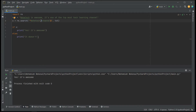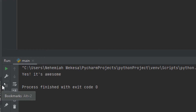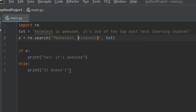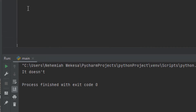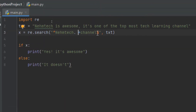Now let's talk about the regular expression functions. The RE module offers a set of functions that allows you to search a string for a match. We have the findall function, which returns a list containing all matches. We have search, which returns a match object if there is a match anywhere in the string. We also have split, which returns a list where the string has been split at each match. And sub, which replaces one or many matches with a string. There are also metacharacters like the dollar symbol.